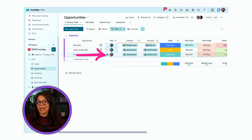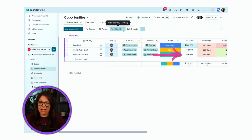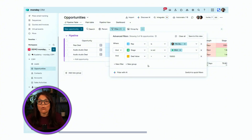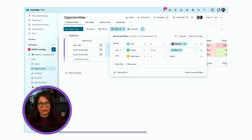The board now shows only items where I am marked as rep and the deal value is over fifteen thousand dollars. For very basic filters you may not need AI, but if you have something multi-step or more complicated, or you're just not sure how to use filters, this AI filtering option could really be helpful. Let's head over to the second way you can use AI.